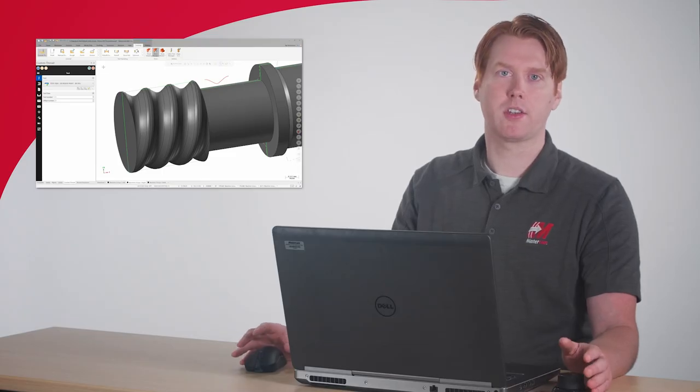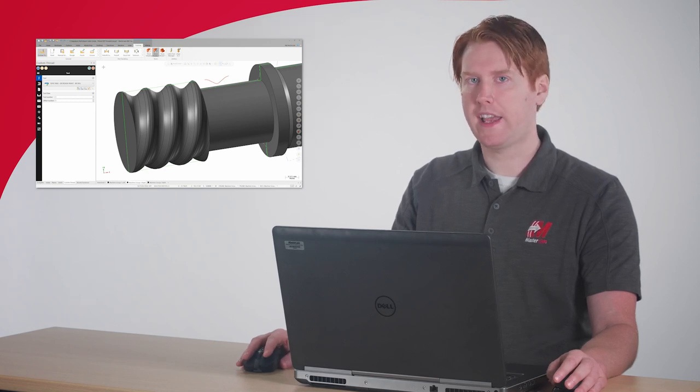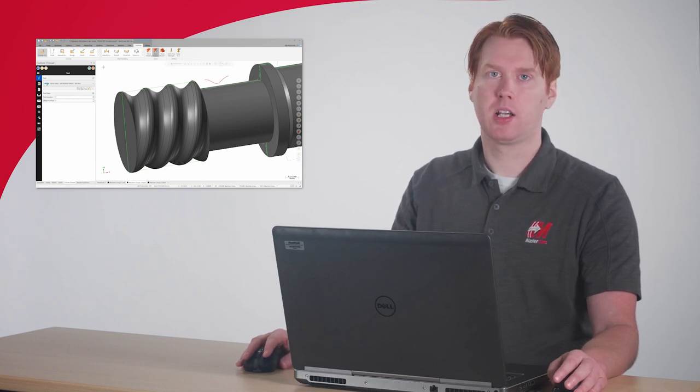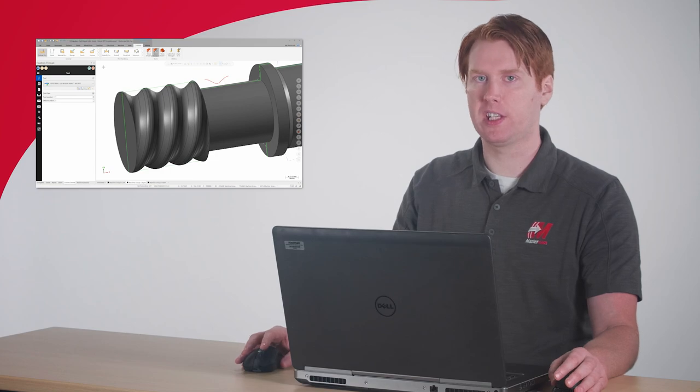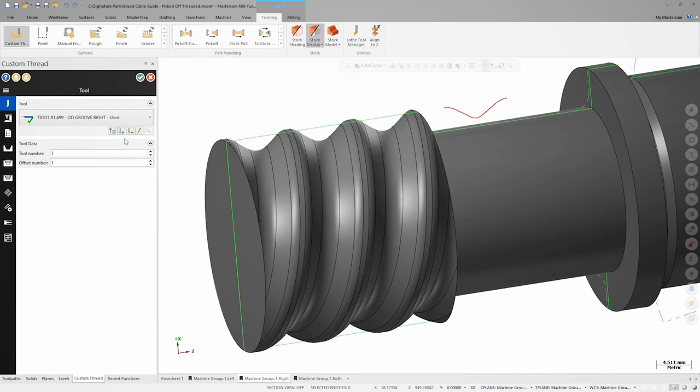As with any other toolpath, we could edit or add tools right from within this panel, but that's not necessary for this example. Instead, we'll start by selecting this button grooving tool that's already set up for the subspindle.